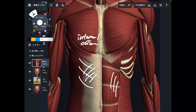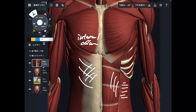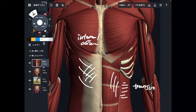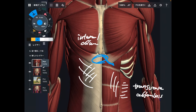Deep to rectus abdominis, there is transverse abdominis. These abdominal muscles are around this area — around the rib cage and around the xiphoid process. Basically, they attach to this area.